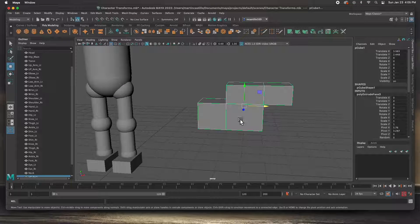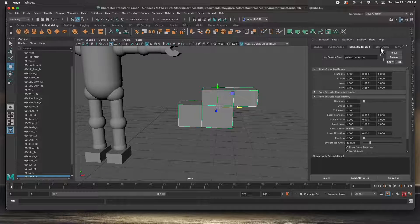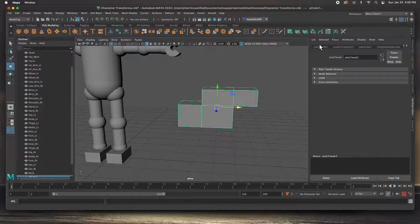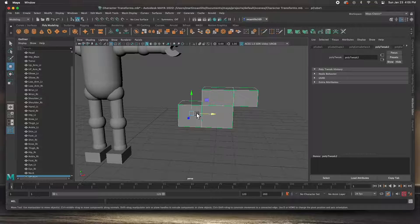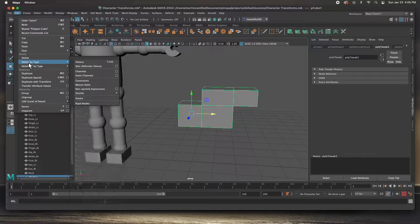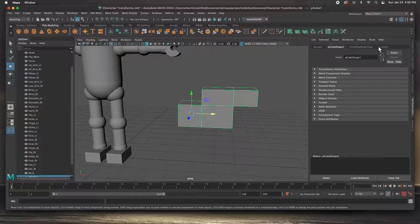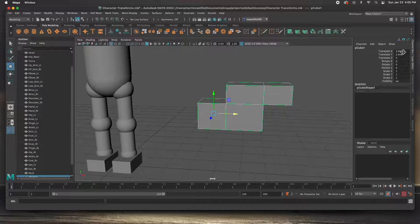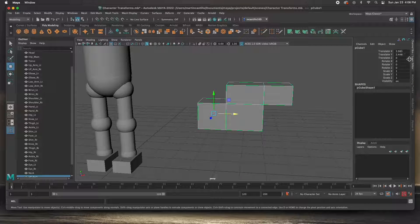If I open up the Attribute Editor you can see that all these extrusions and history have piled up on here. We're going to need to delete all that history. Go to Edit > Delete by Type > History — that takes care of it, frees up some RAM. The next thing I'd like to do: if I go to the Channel Box, you see that I've moved this box.